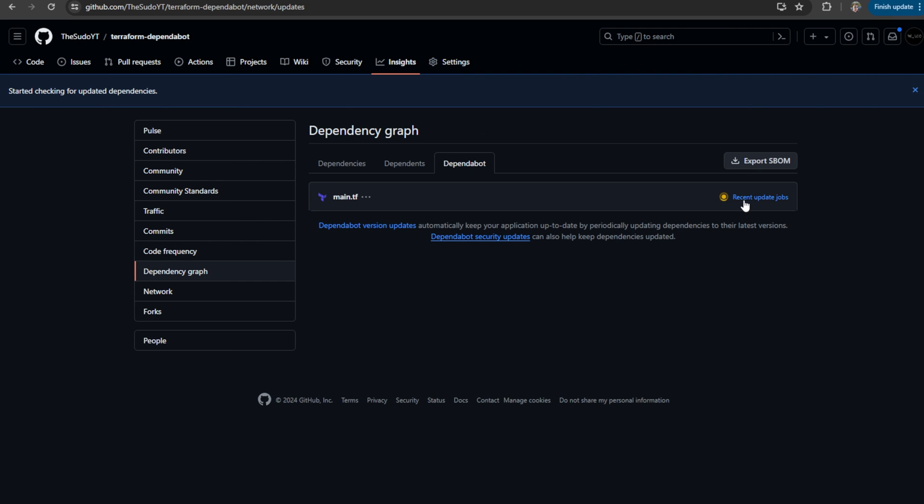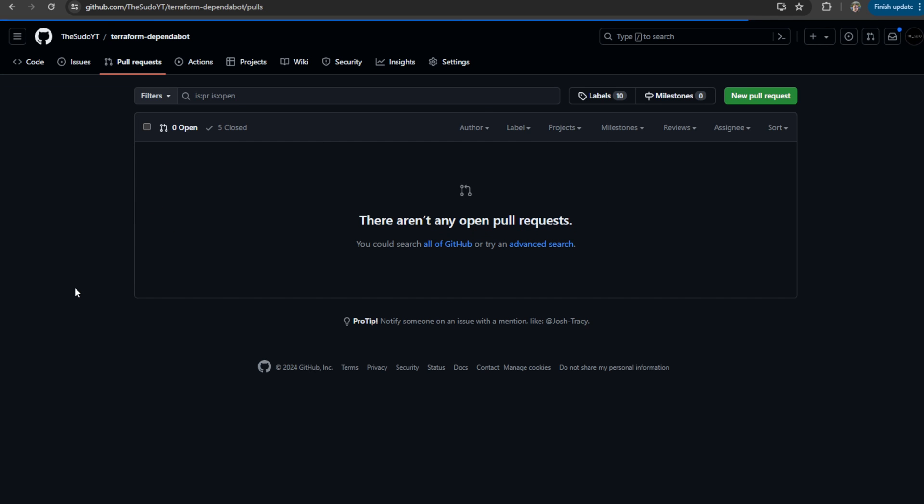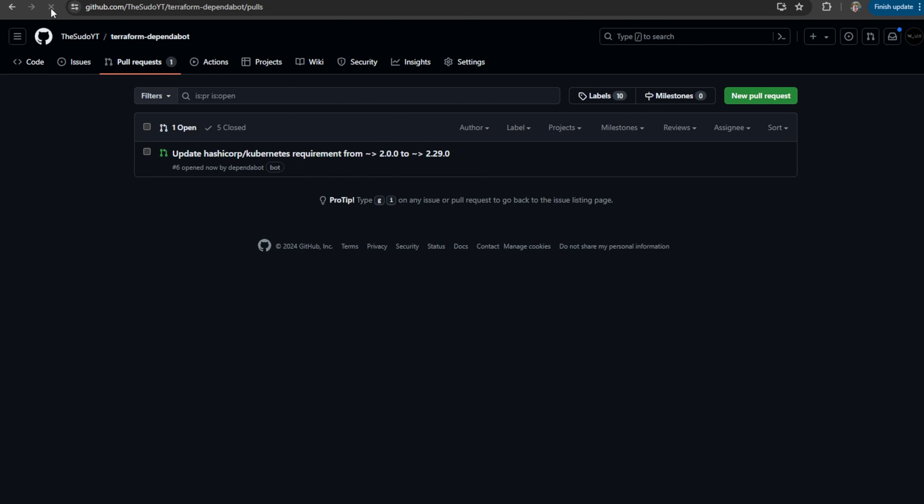And so once this is done, we should see a pull request in here for the Kubernetes provider. All right, and there we have it.